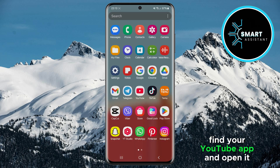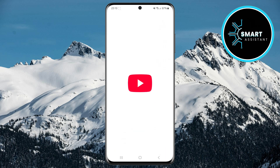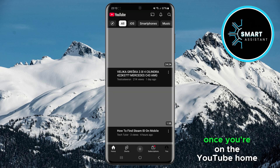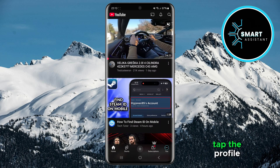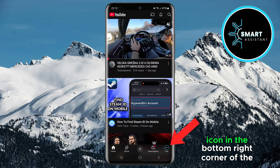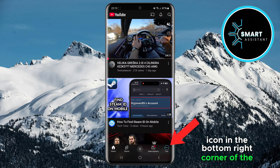First, find your YouTube app and open it. Once you're on the YouTube home screen, tap the profile icon in the bottom right corner of the screen.